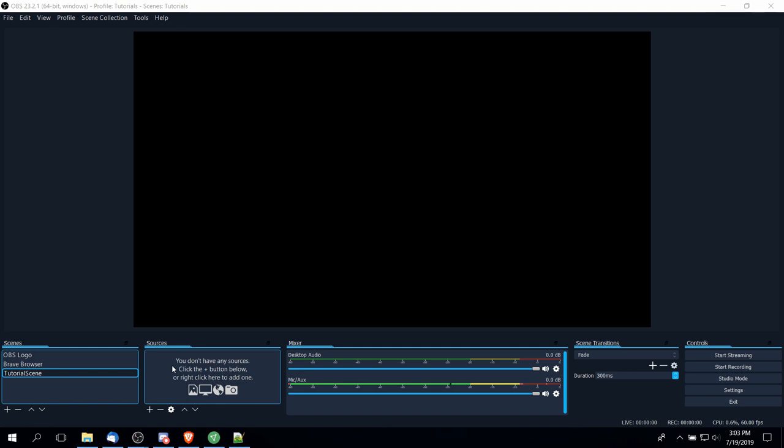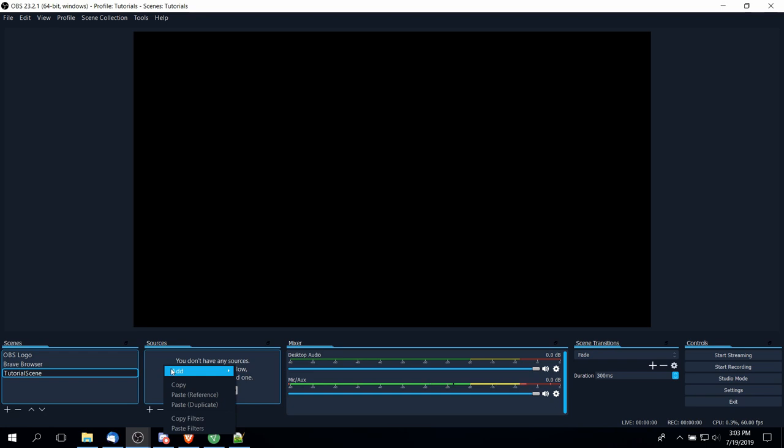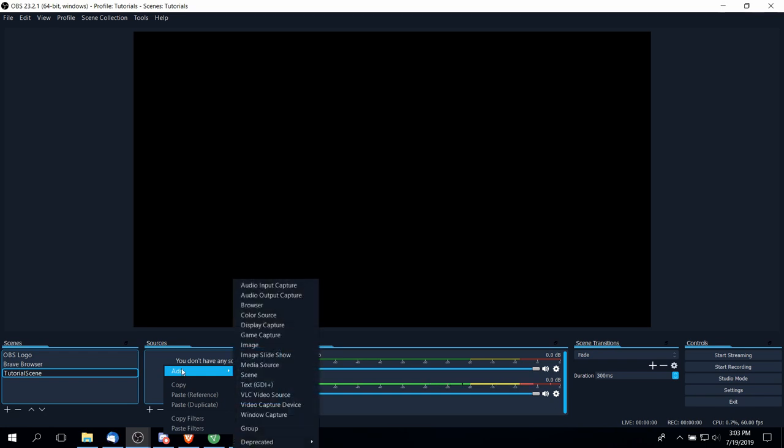Next, you'll need to choose your basic video source. If you are recording something on your computer, it's probably going to be either a display capture, window capture, or game capture. So if you right-click on the sources box, you can go down to add and you'll see those three capture options.